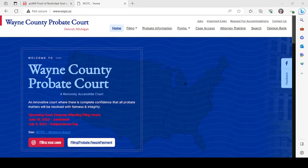Hi and welcome to the Wayne County Probate Court. This video will guide you in filling out form PC669, proof of restricted account. Before we get started, this video is not legal advice — it's for informational purposes only. If you have questions specific to your situation, you must seek legal counsel.